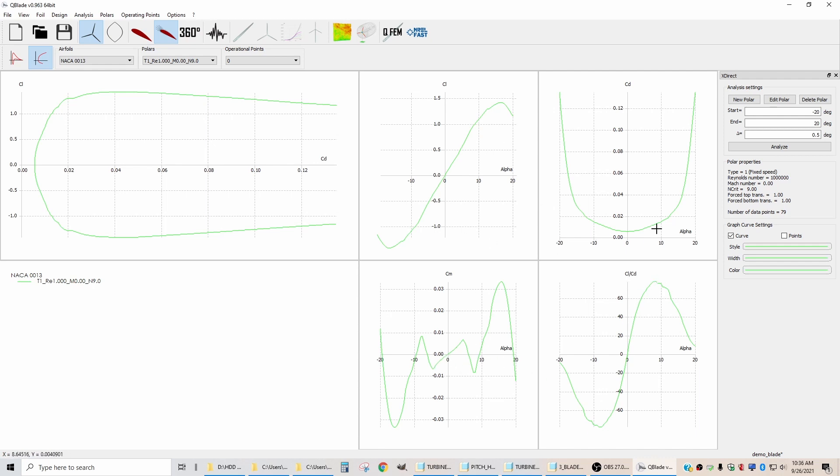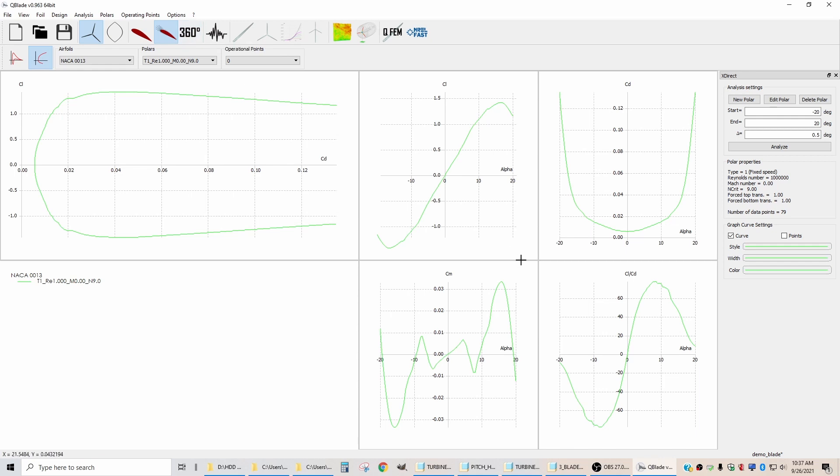Now that we have these plots calculated between negative 20 and positive 20 degrees angle of attack, we now need to extrapolate these through a full 360 degree rotation. Before we go there though, I'm going to hit save to save this.